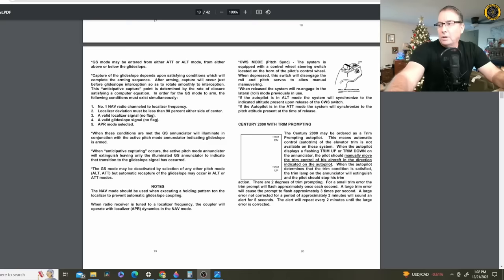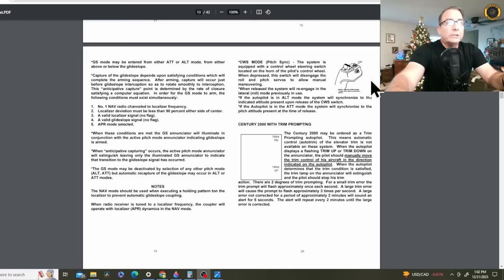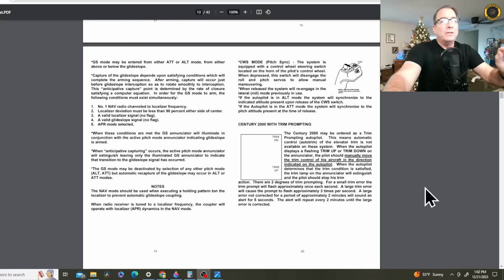Remember from the previous video, this aircraft was equipped with a Century 2000 autopilot without an electric trim. There was no electric trim on board the aircraft. That electric trim would have been actuated by an electric trim switch here on the left yoke. Instead, this aircraft was equipped with a Century 2000 with trim prompting. So you had to manually keep the aircraft in trim. So this would not be a case of runaway trim of the automation.